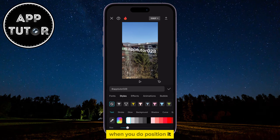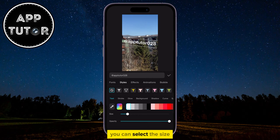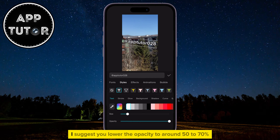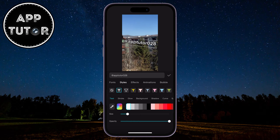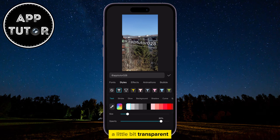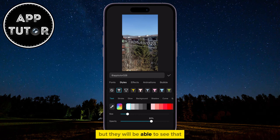When you do position it, you can tap on the Style section and then select the look of your watermark. You can select the size, and since watermarks are usually semi-transparent, I suggest you lower the opacity to around 50% to 70%. That is going to make your watermark a little bit transparent so people can view the video without the distraction, but they will still be able to see that the watermark is there.